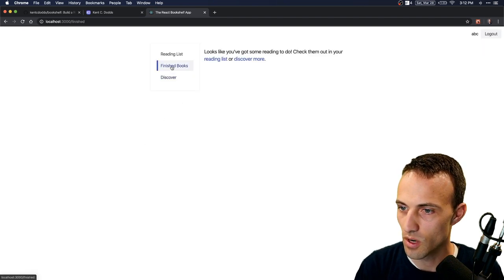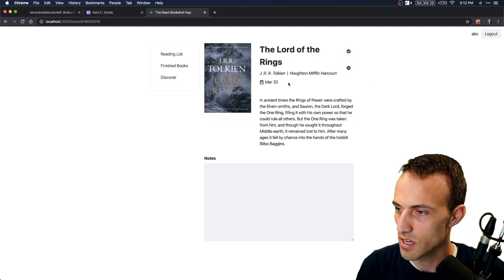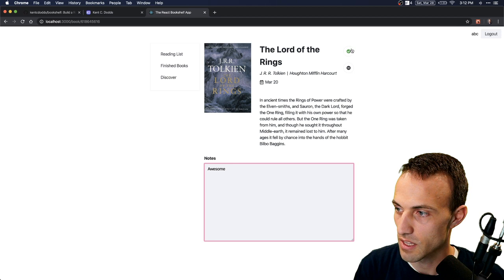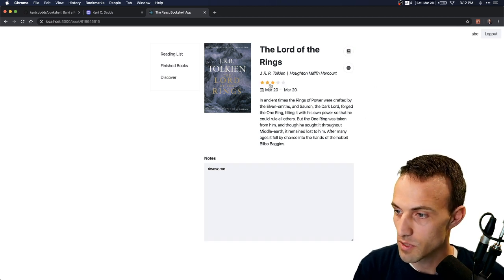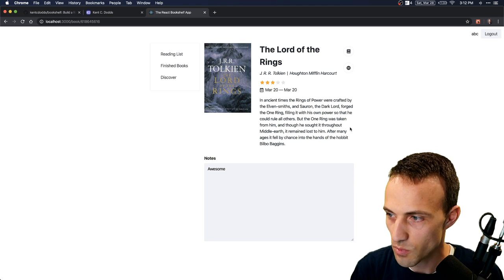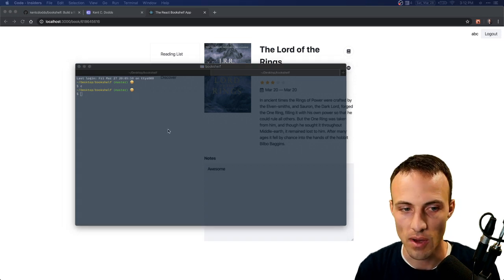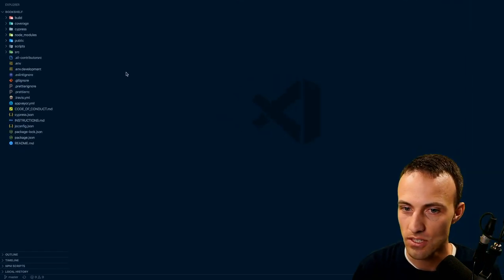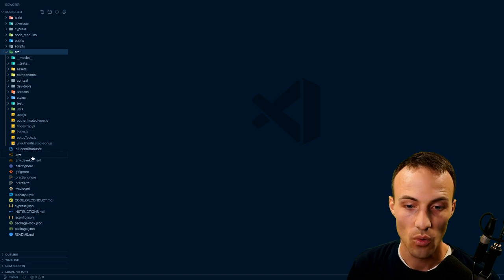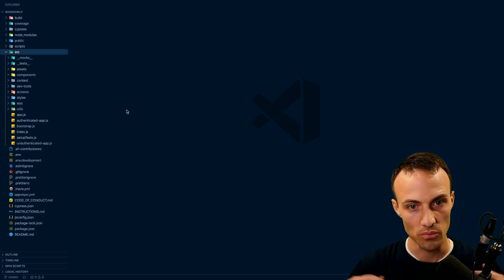I'm going to do a hard reload — and we're good, we're set. That's the app — you can add things to your reading list, mark things as awesome, and that will save. If there's an error, an error message will show up. You can check it off, give it a rating, and we have some optimistic updates going on as well, and if there's an error it will revert. Let me show you the code and how you can get exercises going. I'm going to open this in my favorite code editor.